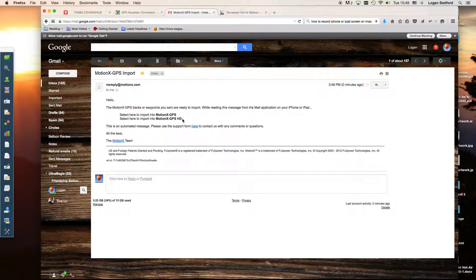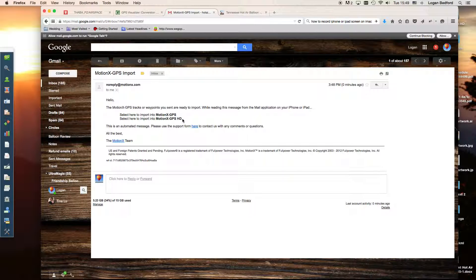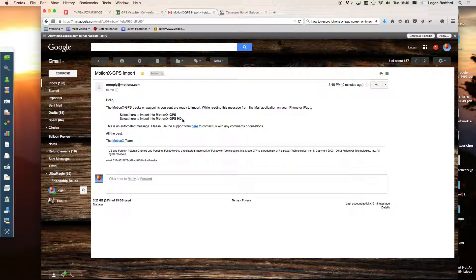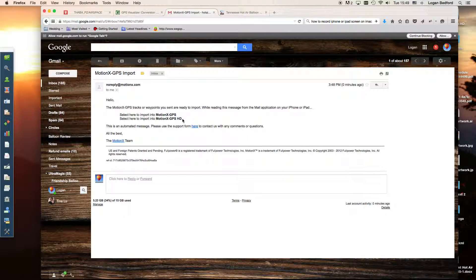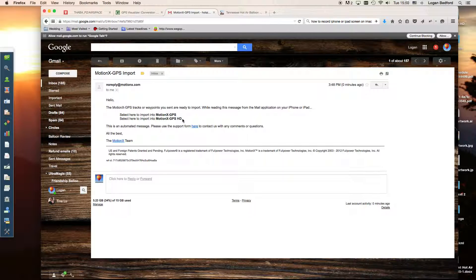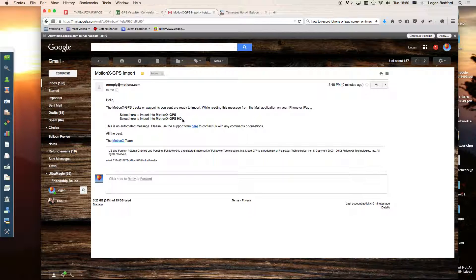When it originally imports them, they're all going to be just a tan looking track. It basically imports them as tracks. Once you do that, it is pretty easy to go onto your iPad and look at those tracks and you can adjust them. You can change them to red or you can do whatever you want to do with them.